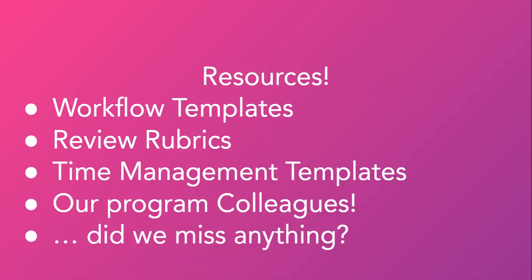The OER community is filled with resources you can turn to to combat these challenges. These resources include openly shared templates, including workflow templates, review rubrics, and there are lots of general time management templates available.